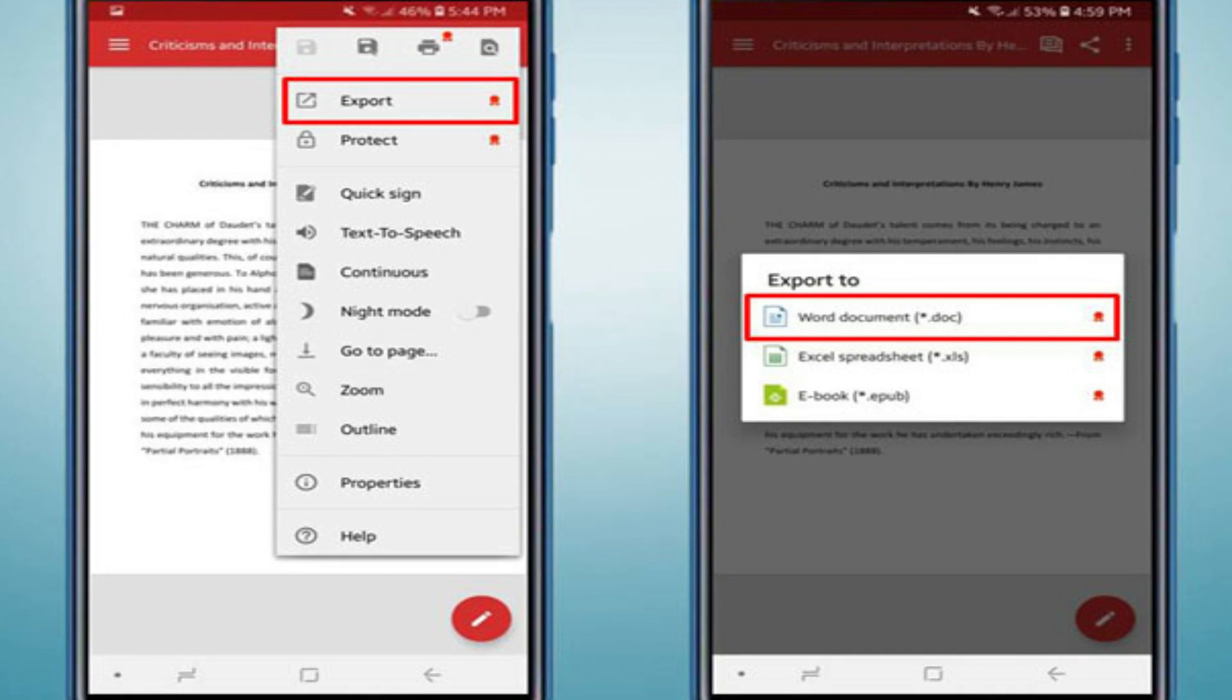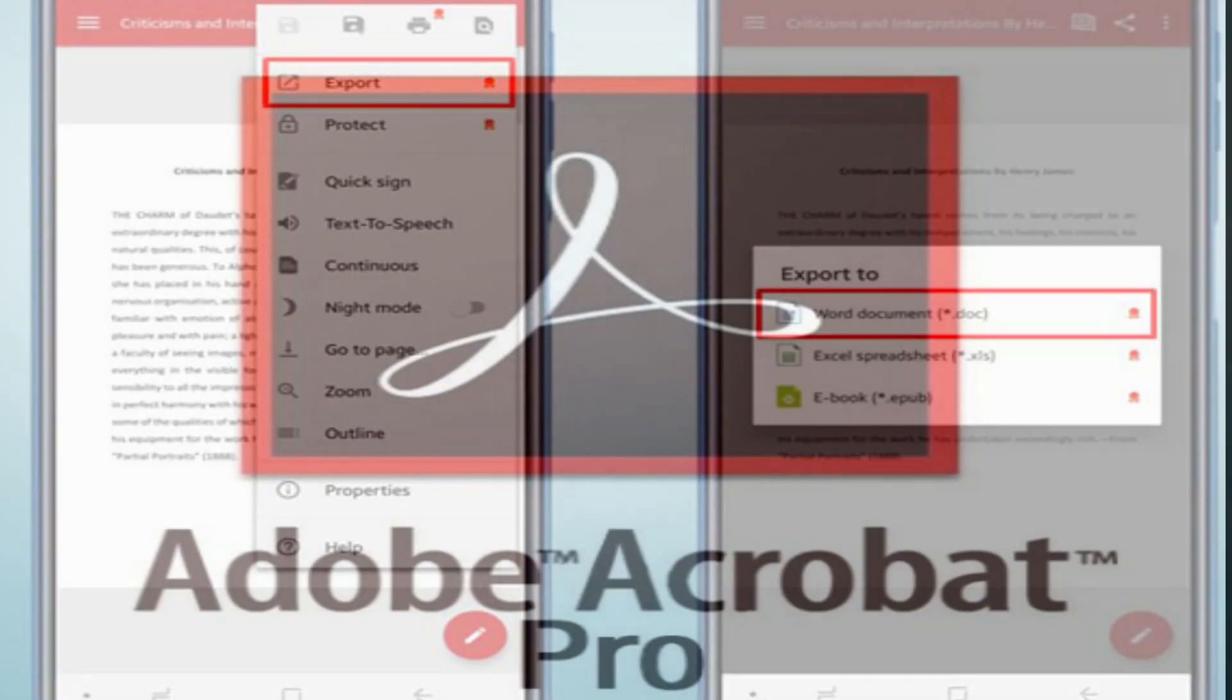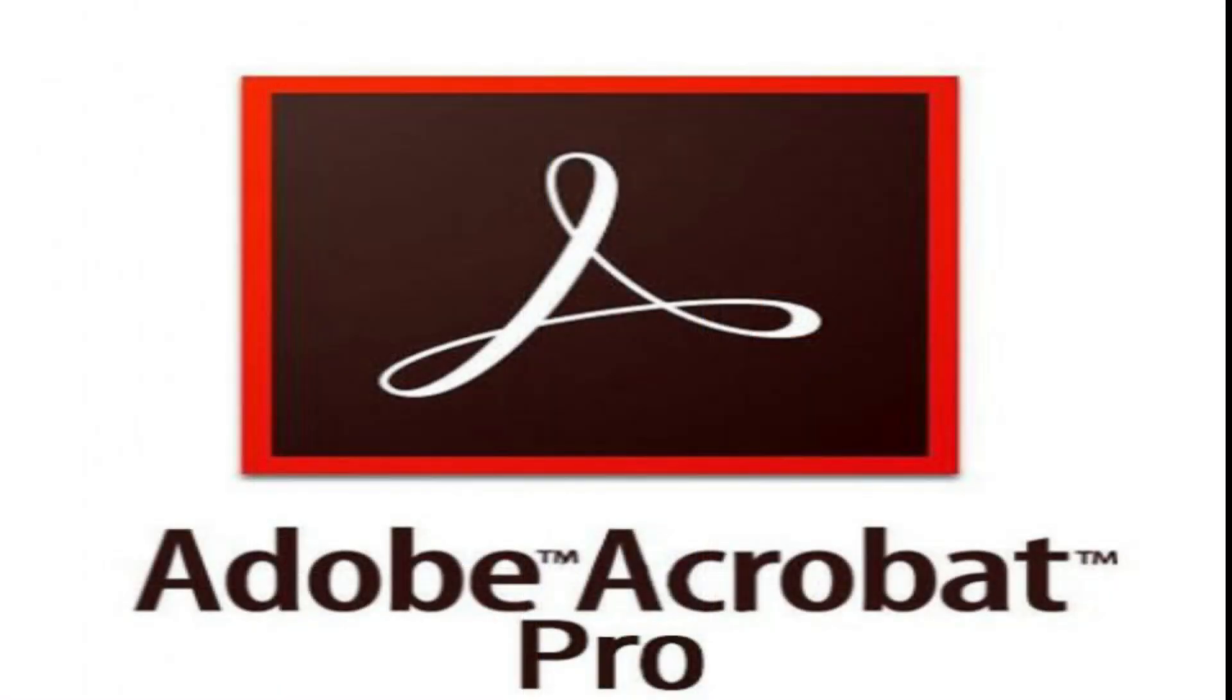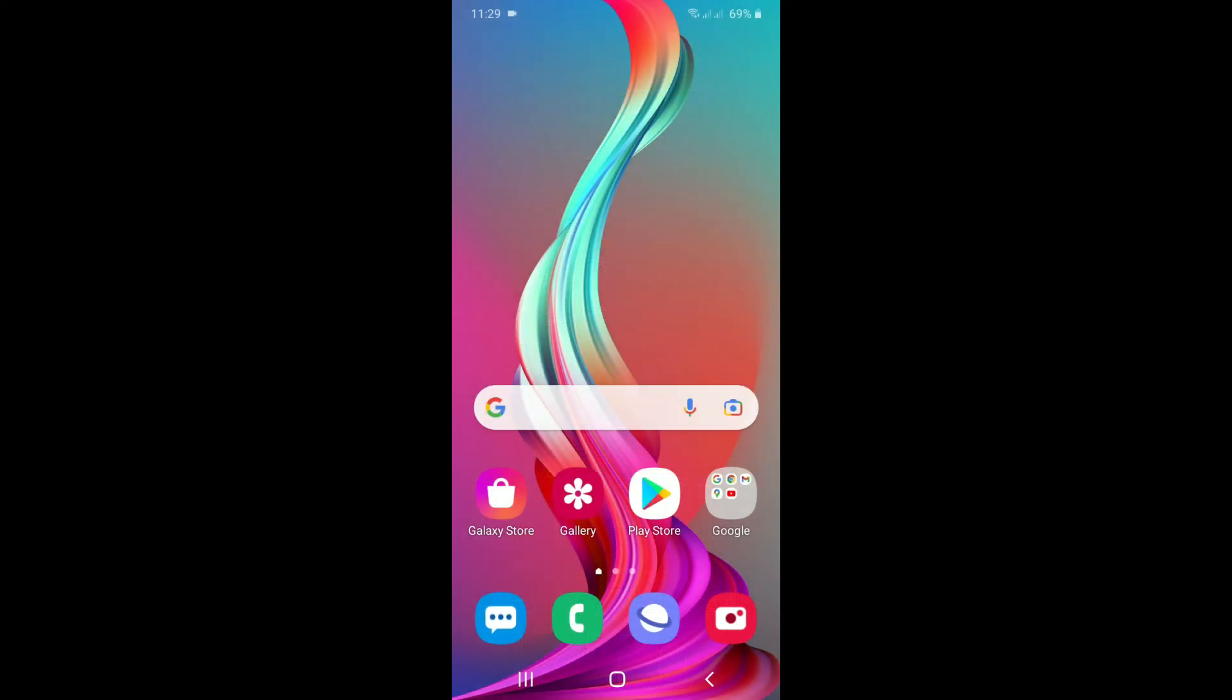how you can convert any document into PDF from your mobile using Adobe Acrobat. Okay guys, now I am going to show you how you can convert your normal document into PDF. For this, you have to install Adobe Acrobat from Play Store. I have already done it.